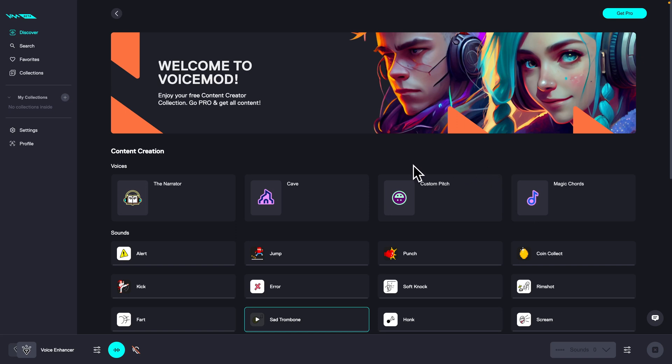So it's very simple guys, you need to go to this Discover tab and for example click on this recommended voice, the narrator.